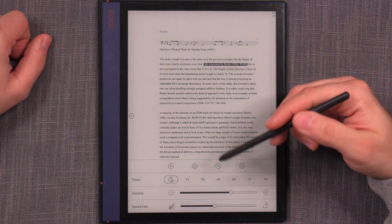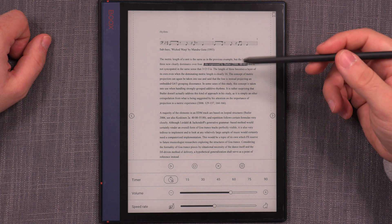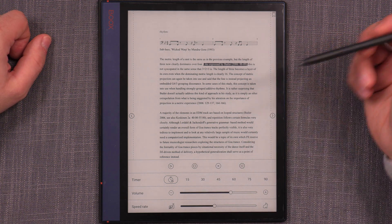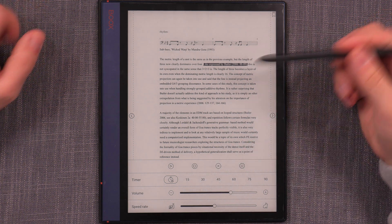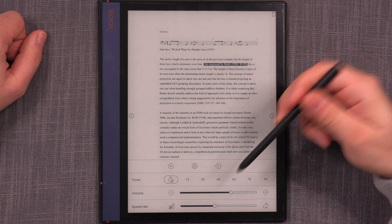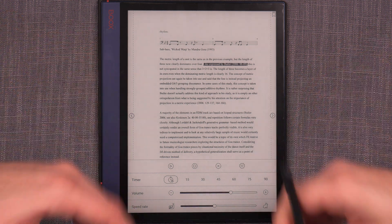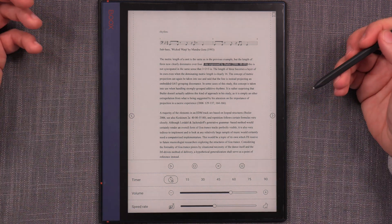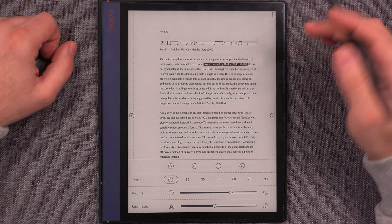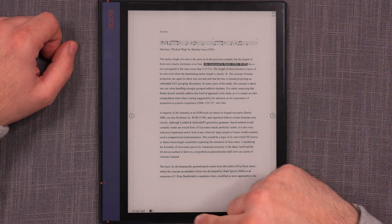And you can add a timer. So it actually reads to you for a specific set amount of time, which is between 15, 30, 45, 60, 75, 90 minutes, and infinity. Another thing that you can actually use is you can press play.